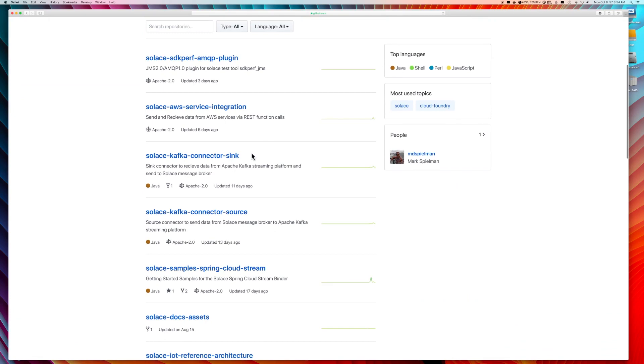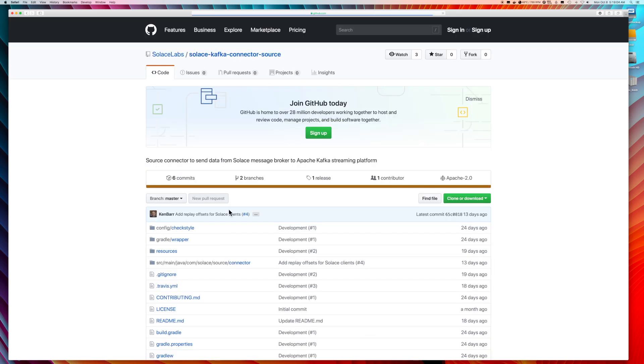The two you're looking for are the Solus Sync connector and the Solus Kafka connector source. Let's just start with the source connector. The procedure will be exactly the same for the Sync connector.